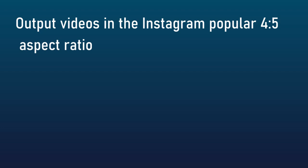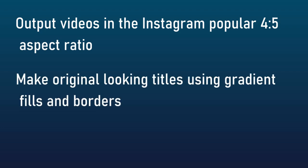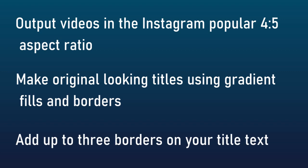Among improvements and enhancements, you can also now make original looking titles using gradient fills and borders. This is good if you like very special looking titles. Another one that you can do is you can now add up to three borders on your title text. So if you want to make your titles less boring, we have some new tools available in this new version.